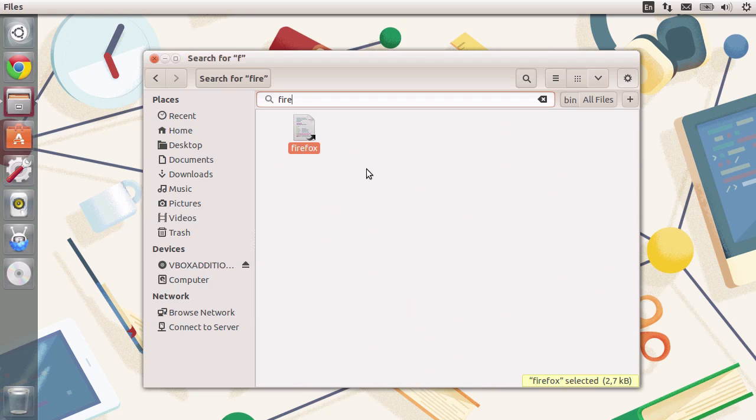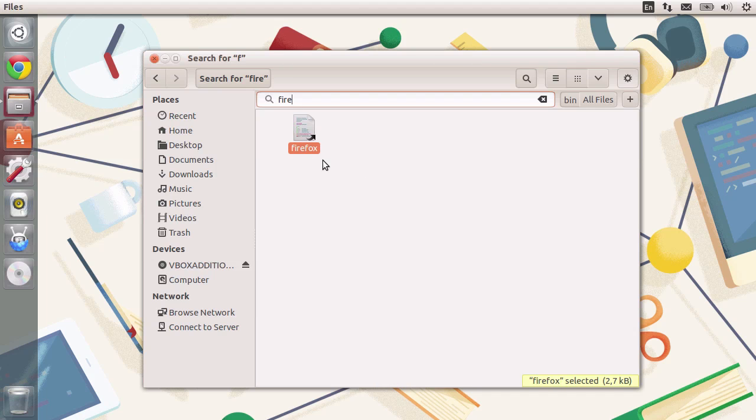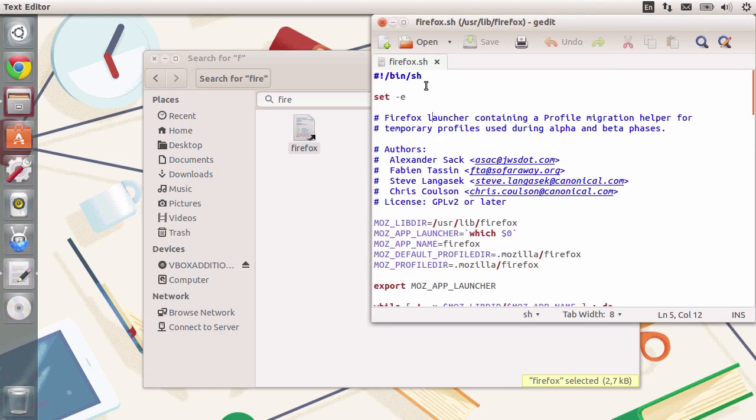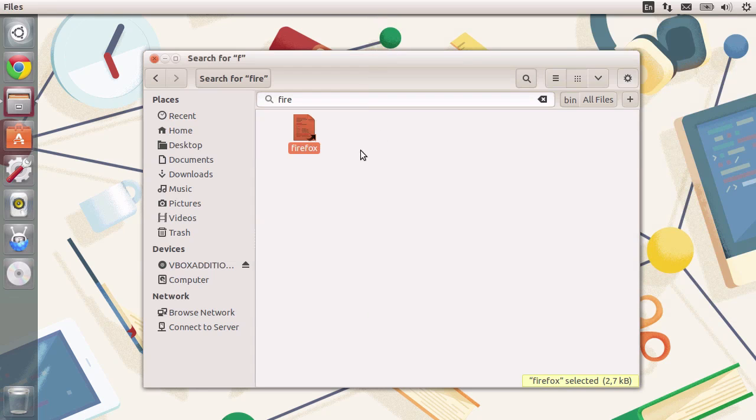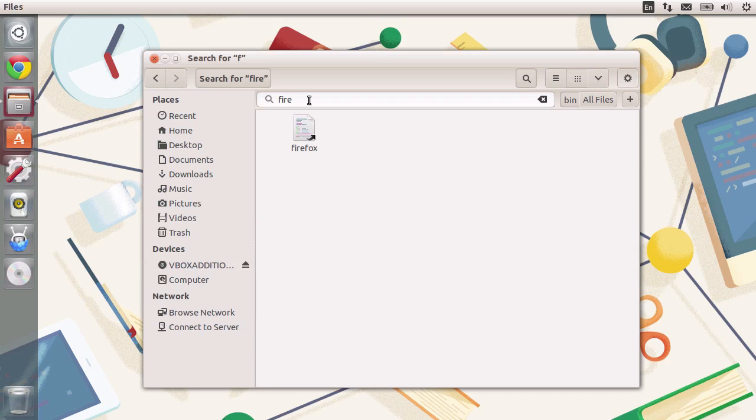Typing in control G and then typing in fire, you will see the shortcut for Firefox. Firefox is just a shortcut to somewhere else. So if I click on it, you will see a script that launches Firefox. Let me just close this so you don't get confused.